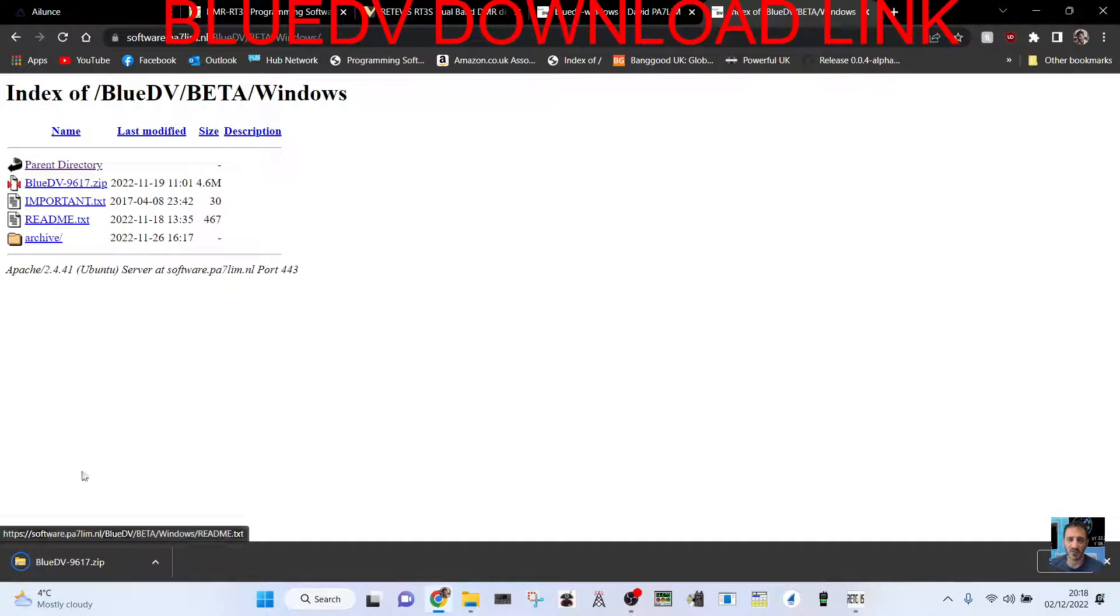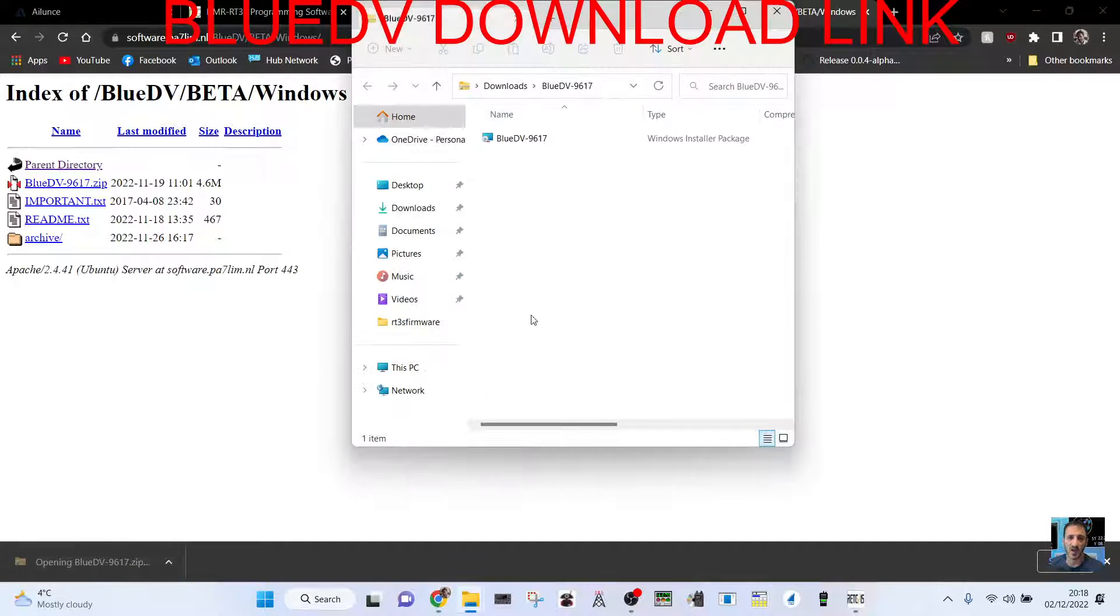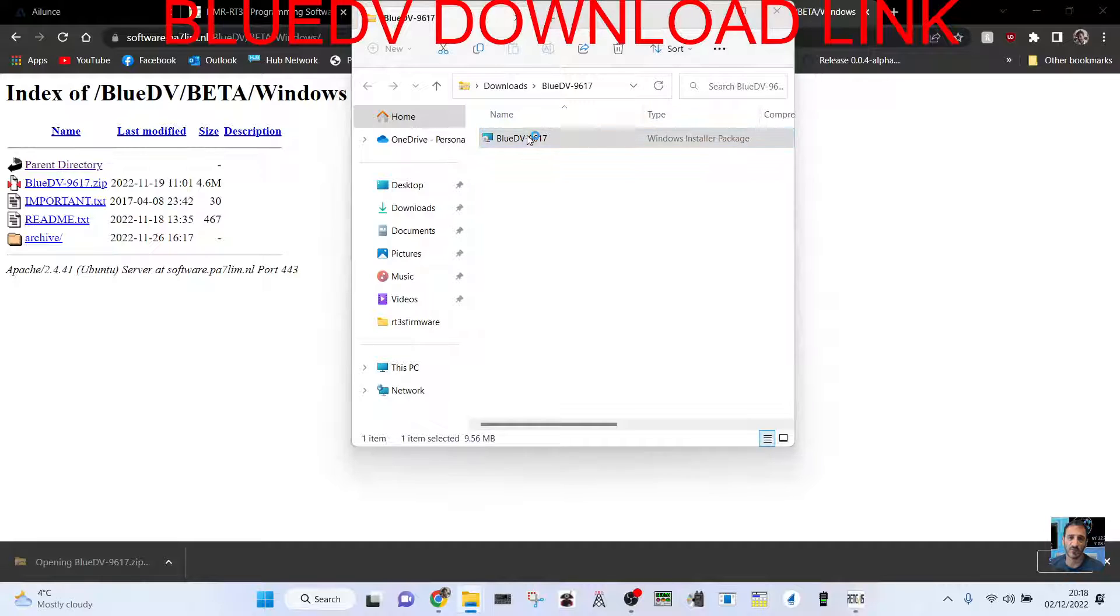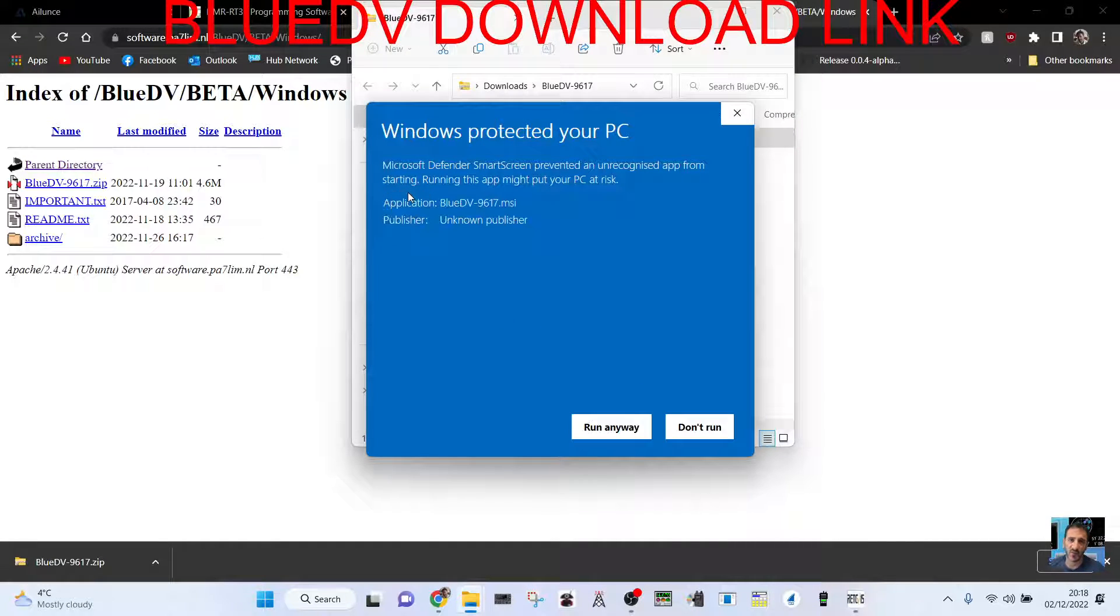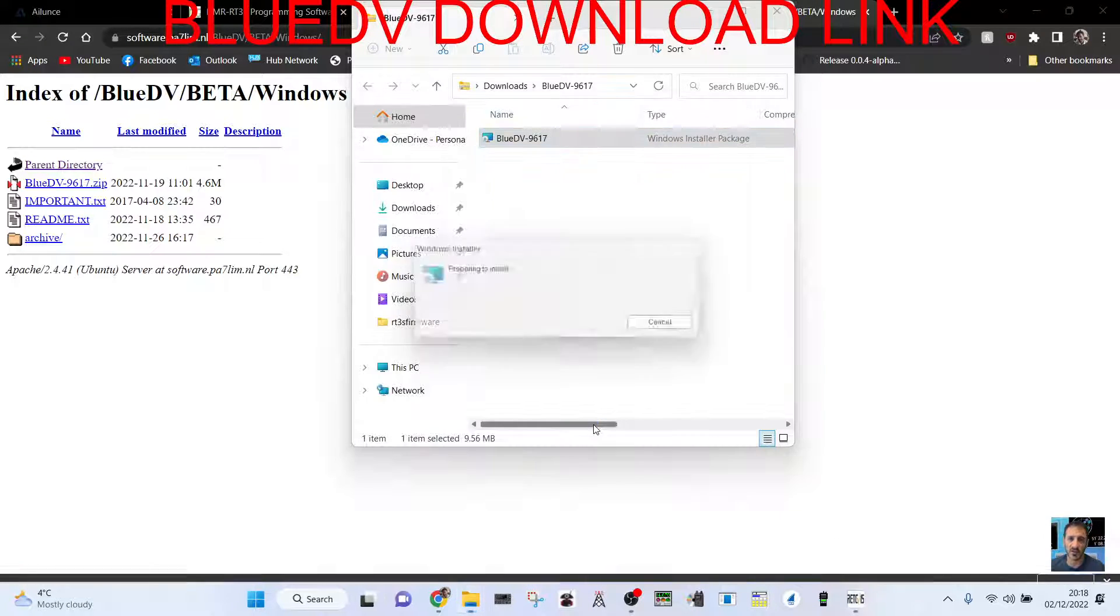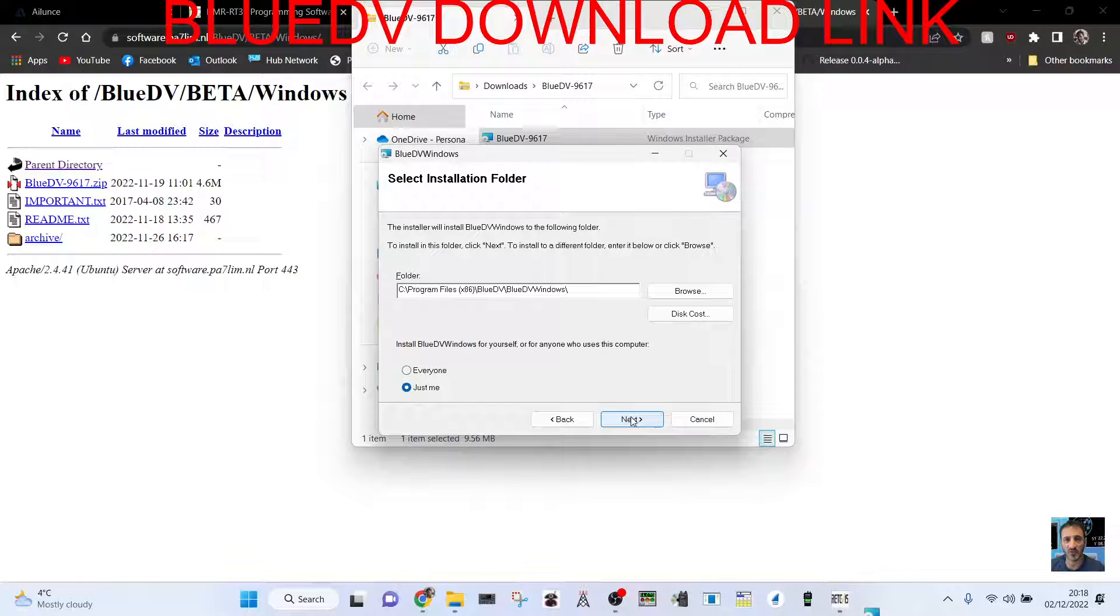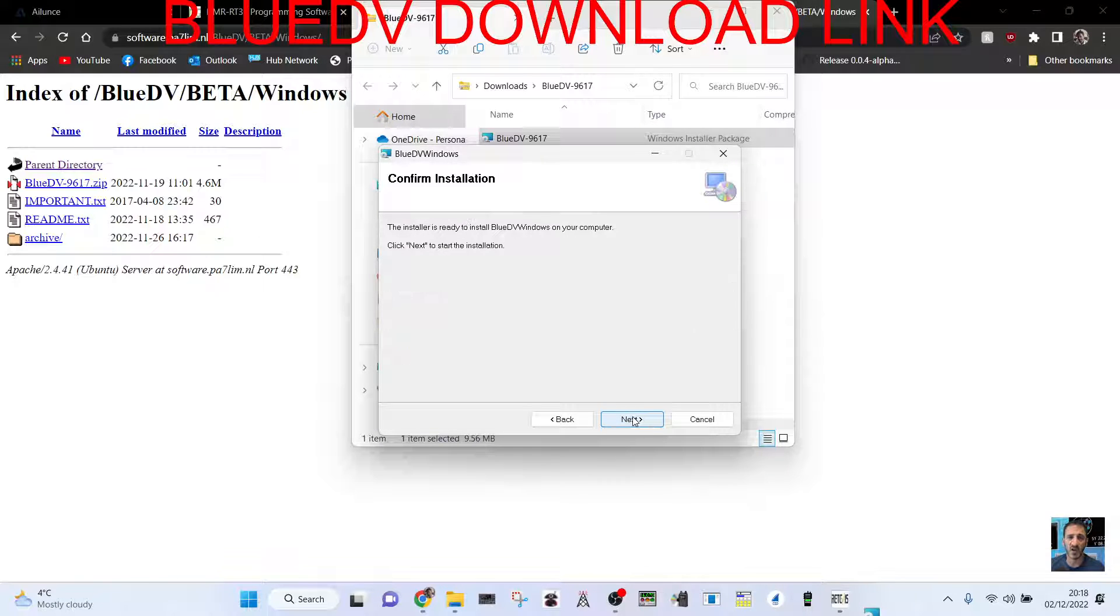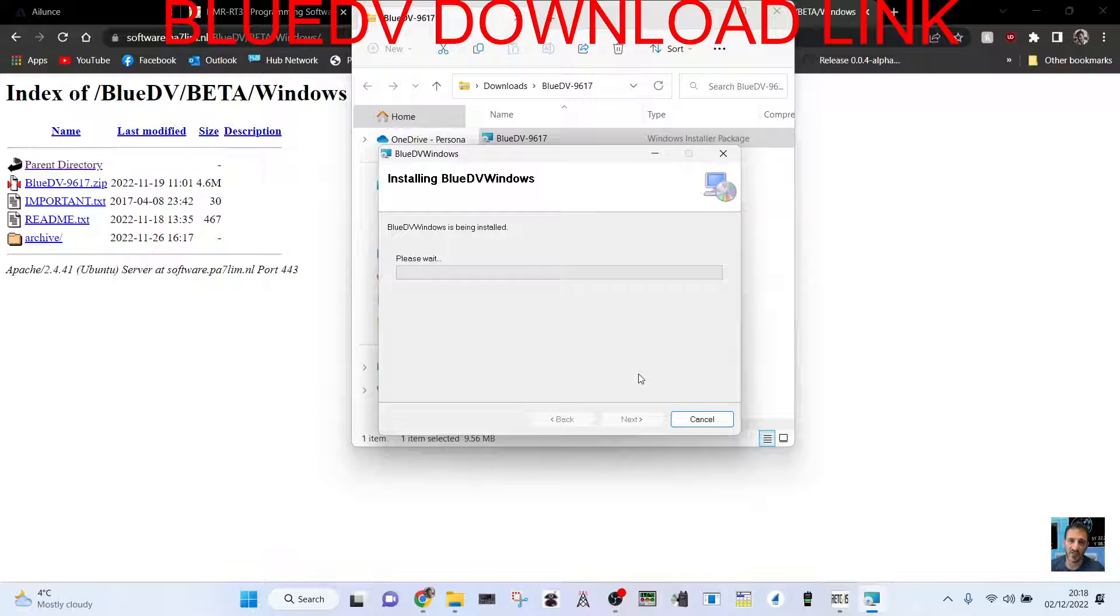BlueDV 9619617 zip. Open it up, double click it, click more info, and then run anyway. Next, next, next. Let that load, let's give it a minute.